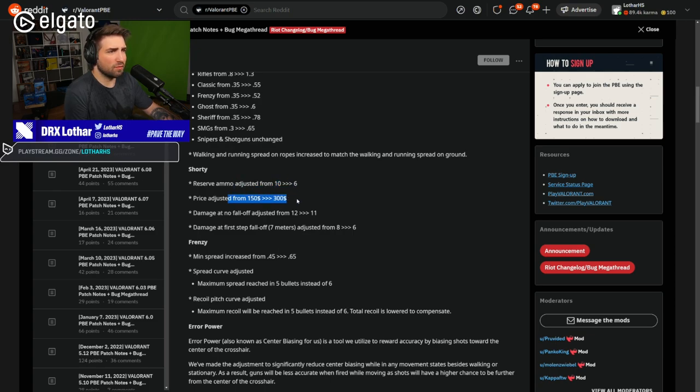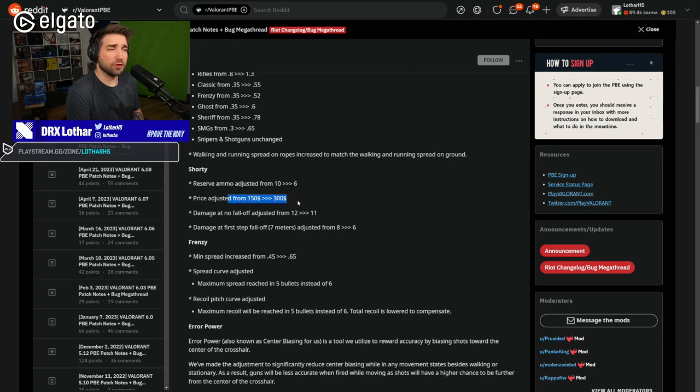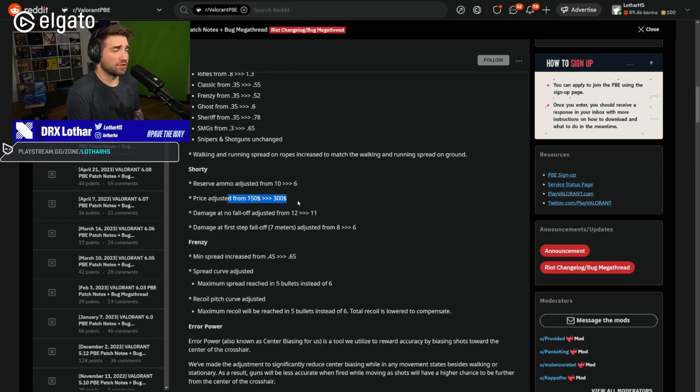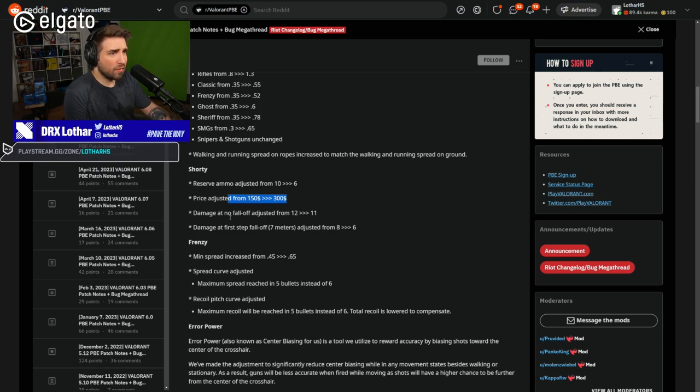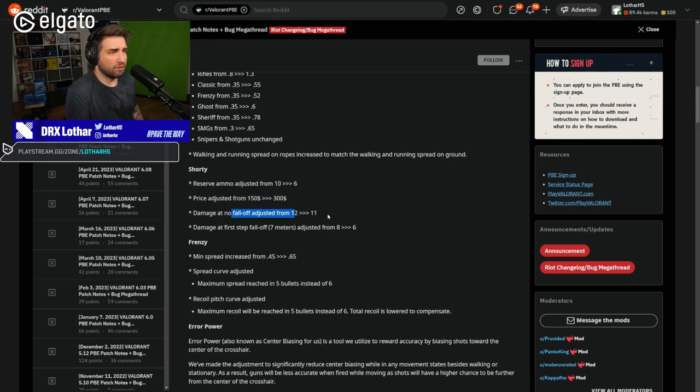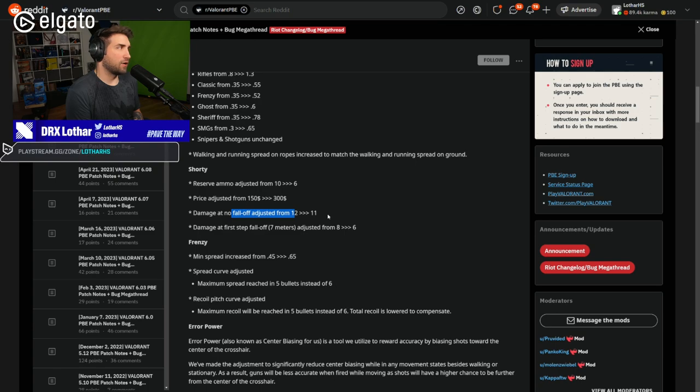The price adjustment is not big enough, in my opinion. 300 credits is still very cheap for a gun that is able to kill people with just one shot. Now, the question is, damage at no falloff adjusted from 12 to 11.